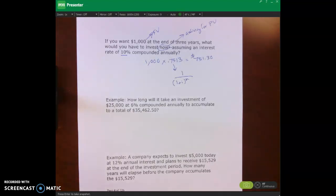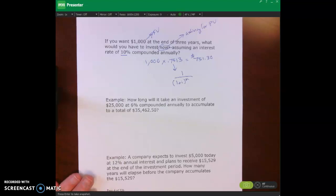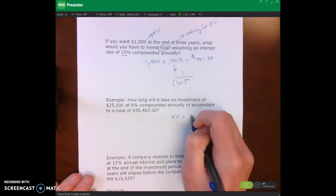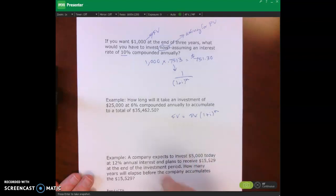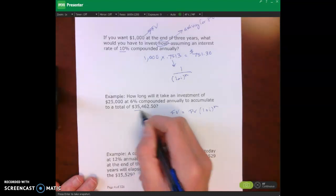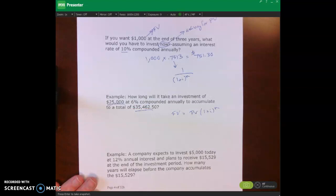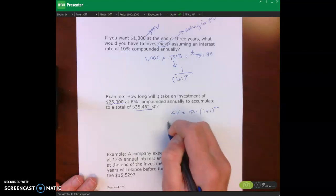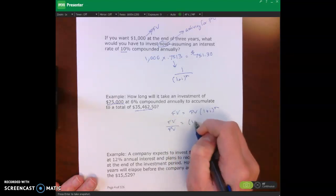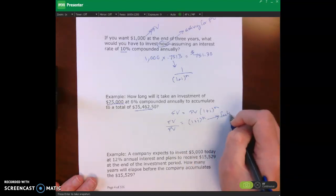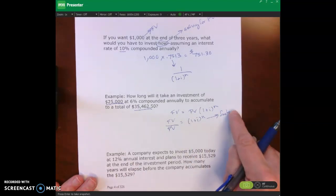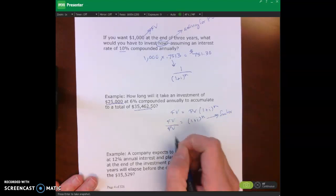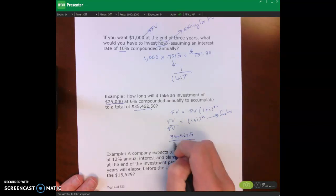Let's look at a slightly different problem. How long will it take an investment of $25,000 at 6% compounded every year to accumulate to a total of $35,462.50? I'm going to use the formula: future value equals present value times (1 + i) to the n power. In this case, I'm given the future value and the present value, but what I want to know is n, the number of periods. I'll take FV divided by PV, which equals (1 + i) to the n — and that is my factor.